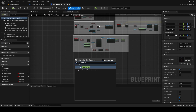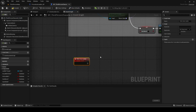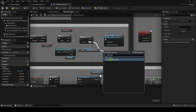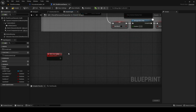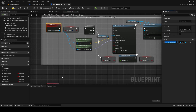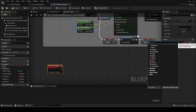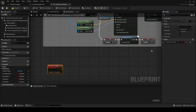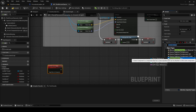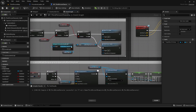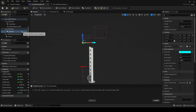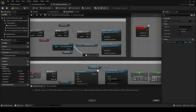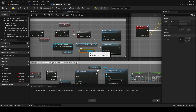Create a new custom event for sliding down. Call this in the false path of the branch from the previous video. Add a scene component input to the custom event. Rename this arrow to exit arrow, and set this arrow as the input scene component of the custom event.